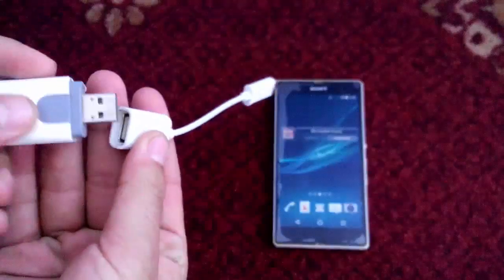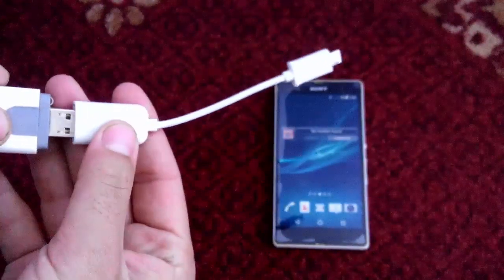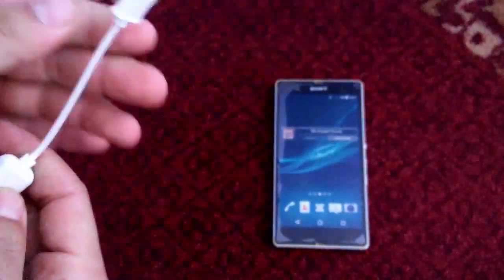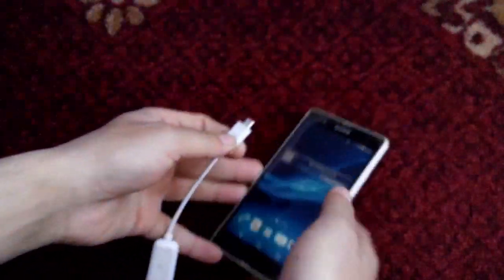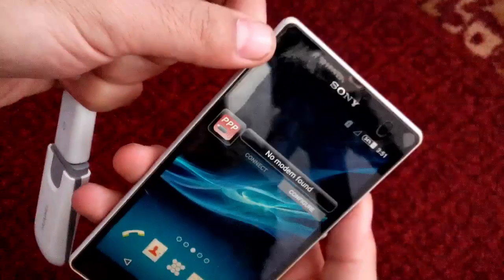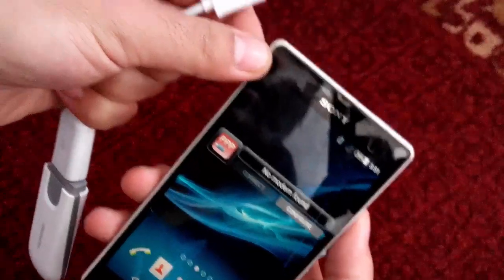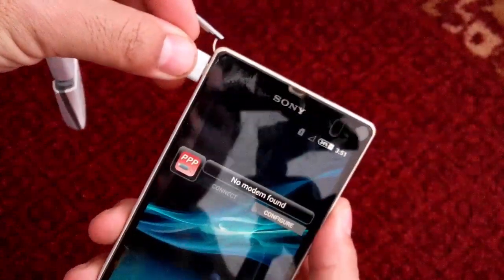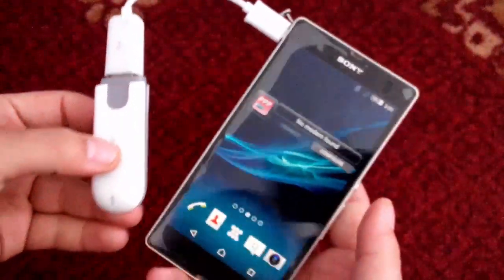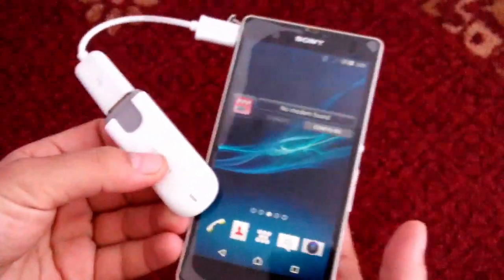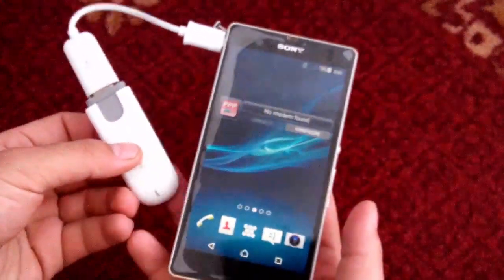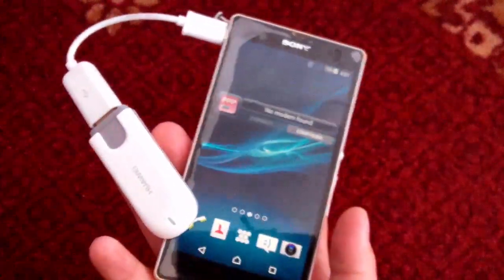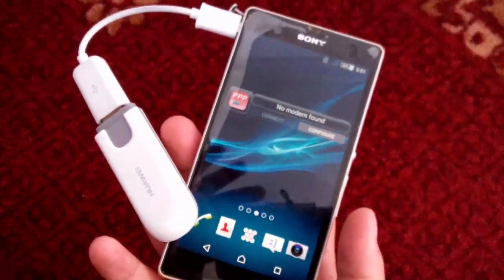Connect your modem to the OTG cable, then connect your OTG cable to your phone. Once you're done, just wait a few seconds until your phone recognizes the modem.